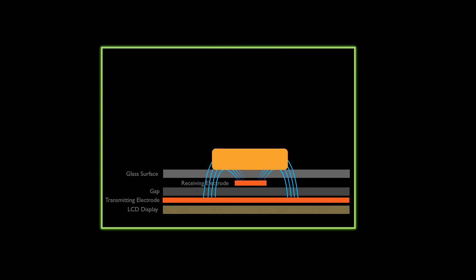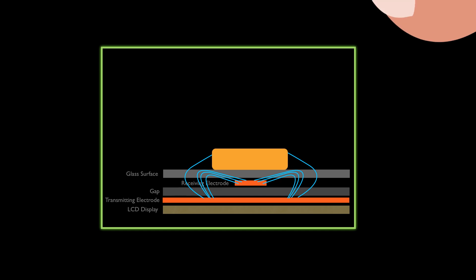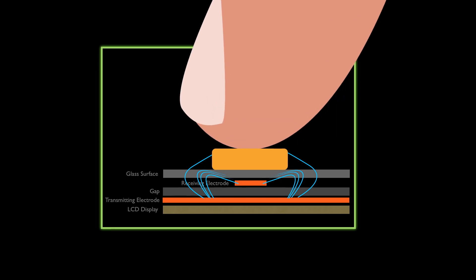Small conductive widgets also disturb the capacitive coupling, but this disturbance is too small to be recognized as a touch. A finger that touches the widget increases this disturbance by grounding it.